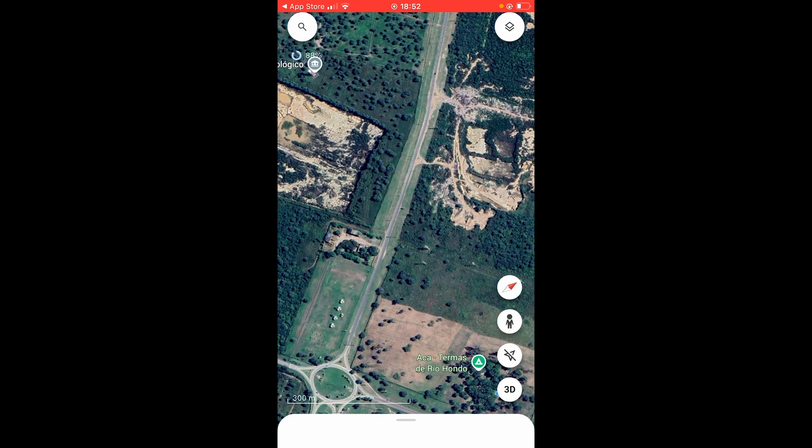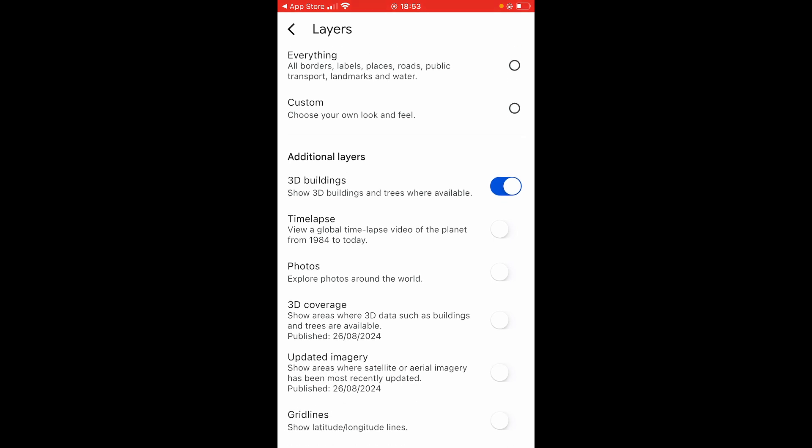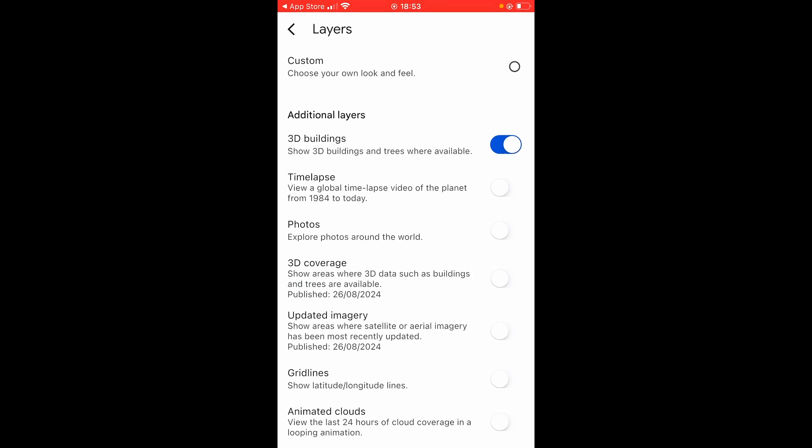If you go into layers in the top right, you've got all of these settings for layers. You can choose to have everything on including borders, labels, places, roads, and so on. You've also got 3D buildings, and you can toggle time lapses and explore photos around the world.